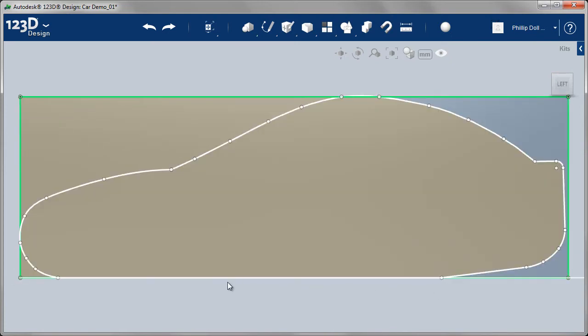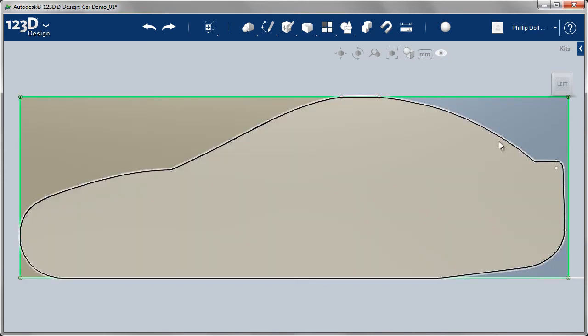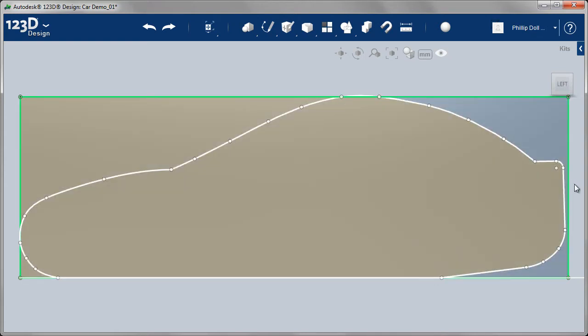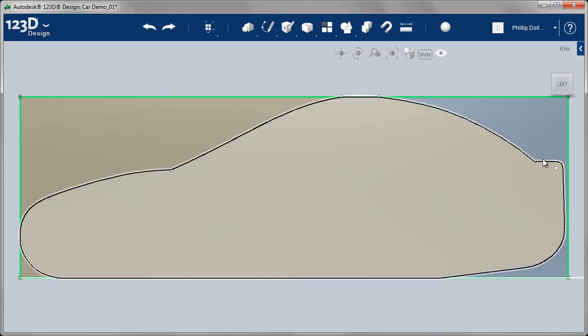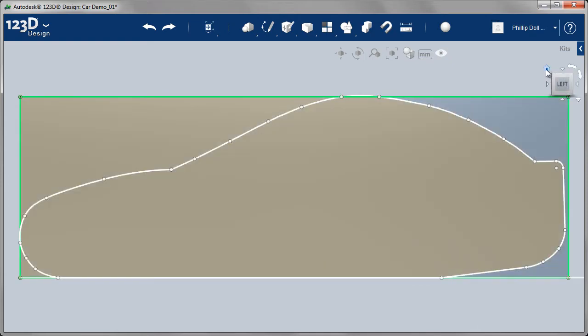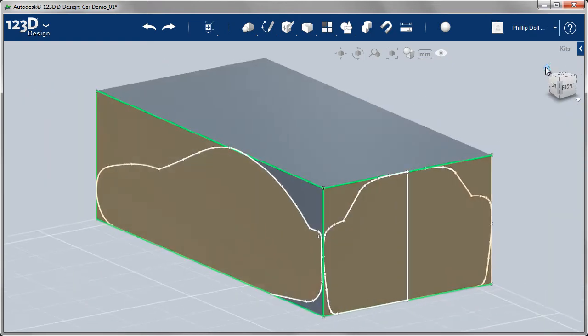So I started out by drawing a straight line, a polyline, then the spline. Then I stopped, started the spline again, and that gave me that long sweeping curve for the roof. I also used the fillet a couple of times just to smooth some sharp edges out.